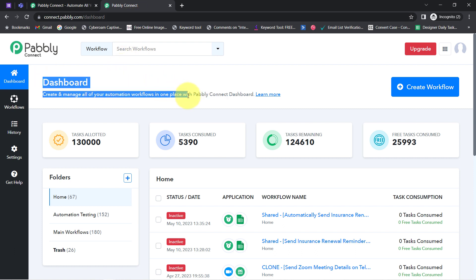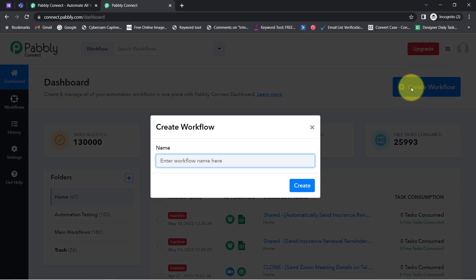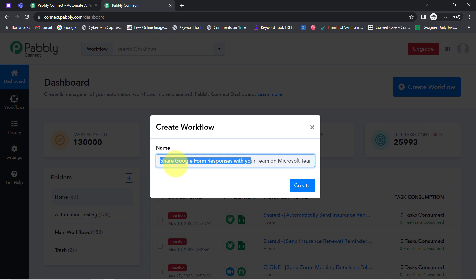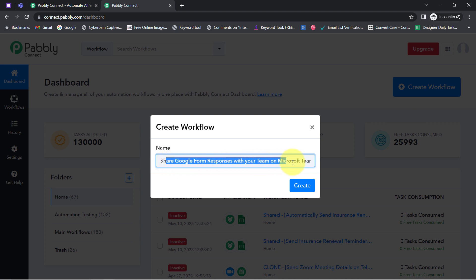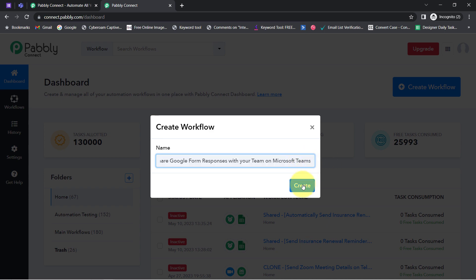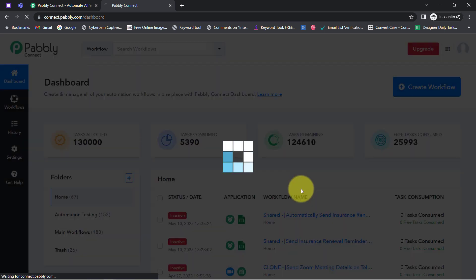Once you reach the dashboard, simply click on the blue button that says 'Create Workflow' and firstly provide a name to your workflow. I have named it 'Share Google Form Responses with Your Team on Microsoft Teams.' Now click on Create, and after that you will notice two boxes in front of you.